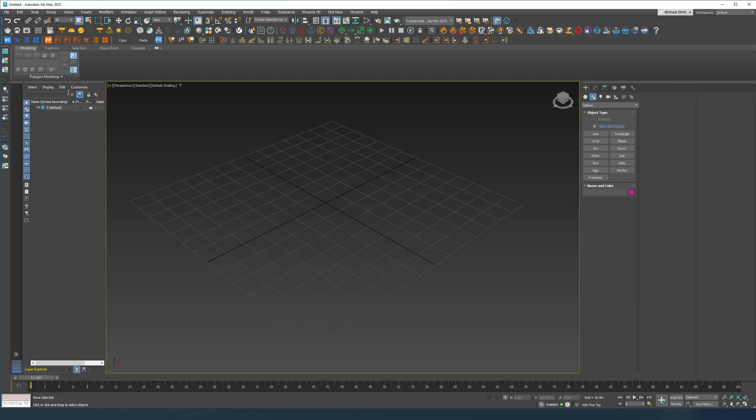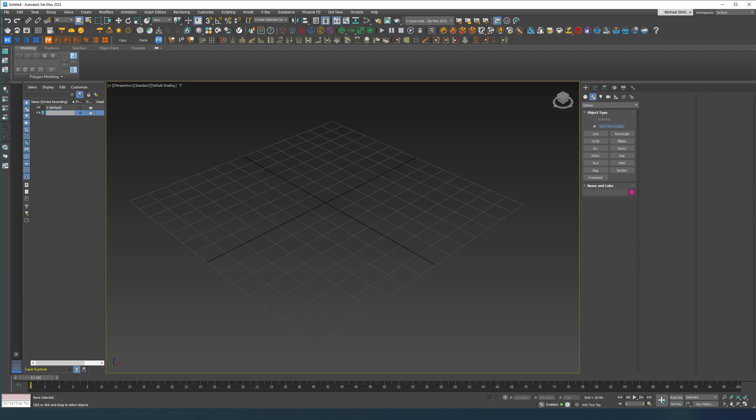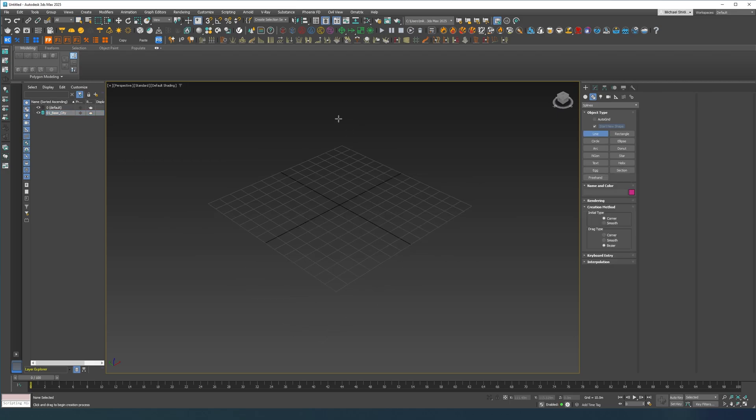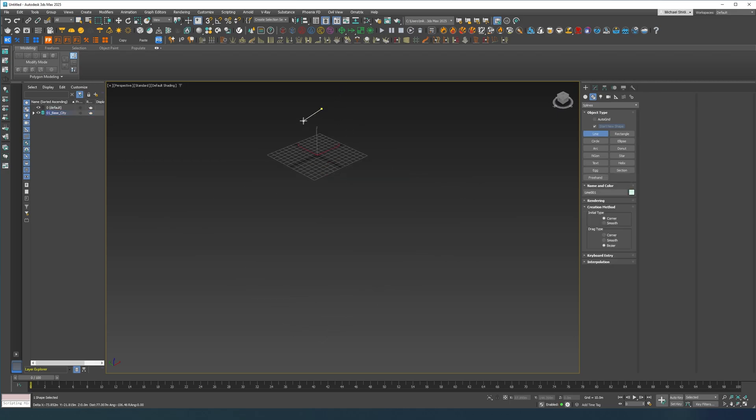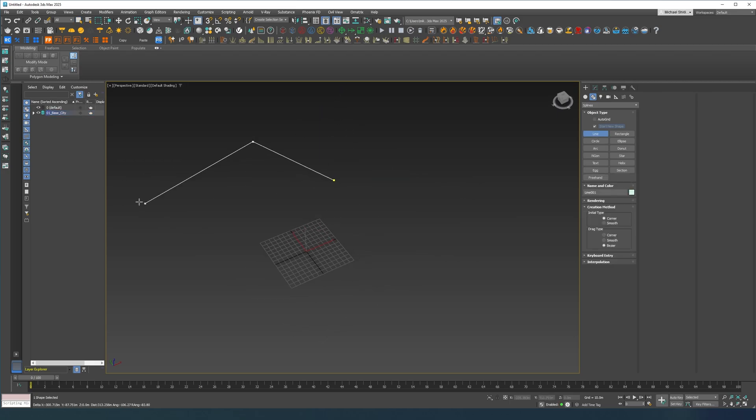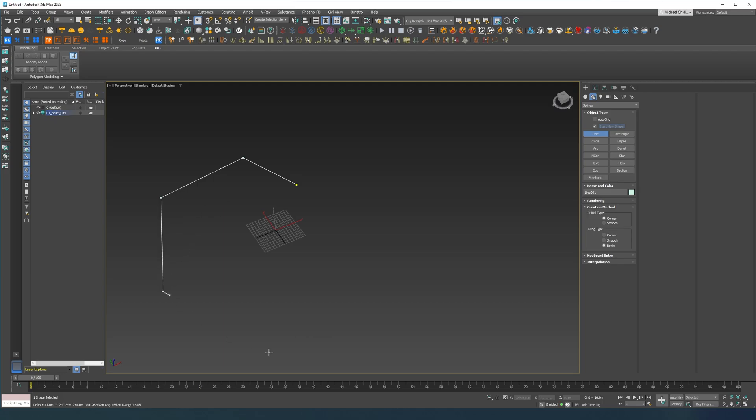So here we are in an empty scene. Let's just make the first layer, let's call it base city layer. Let's create our first spline, let's make something big.